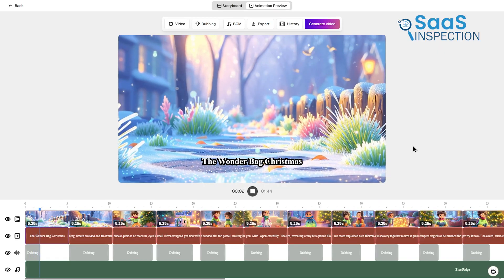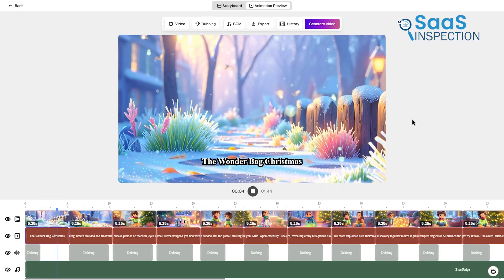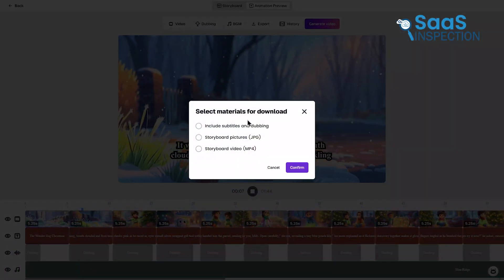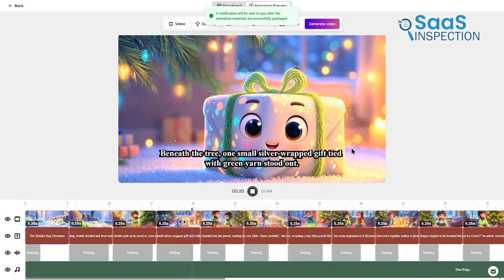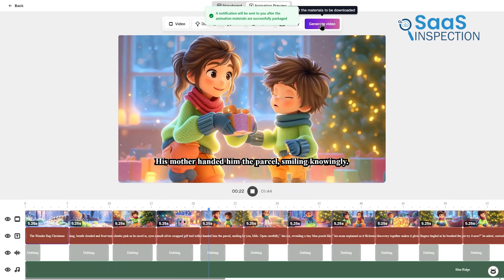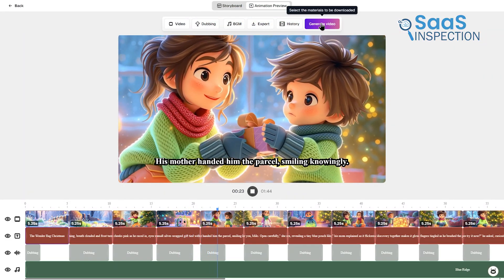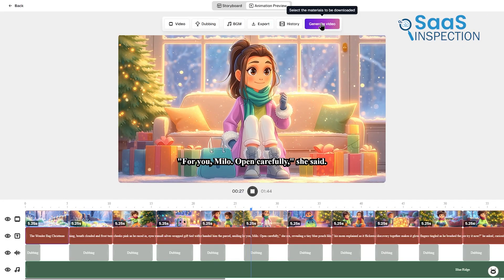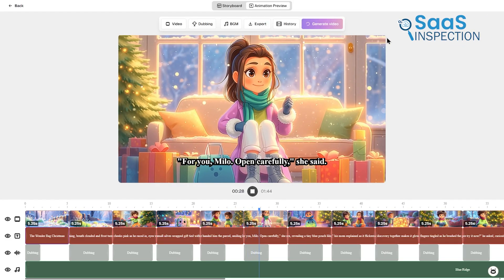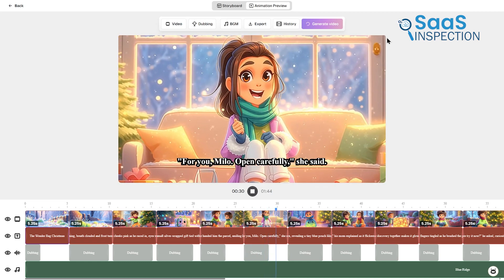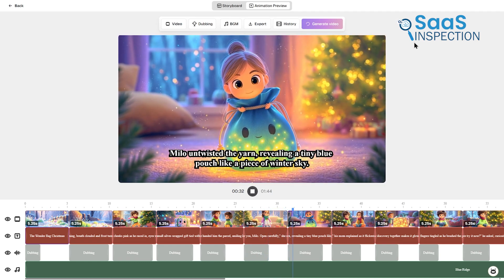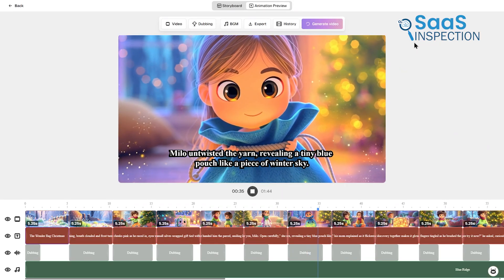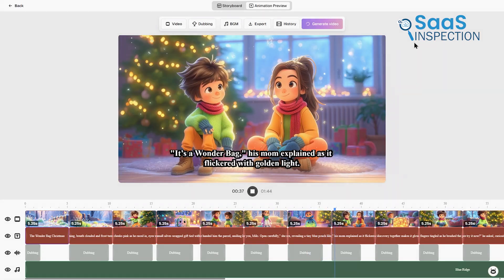The overall video quality is great and consistent. You can download the generated video and share it wherever you want. This animation feature serves a meaningful purpose — it encourages interaction between parents and children through collaborative creation. It also supports content creators and educators by simplifying the process of turning lessons into stories, making complex ideas easier to understand and remember.